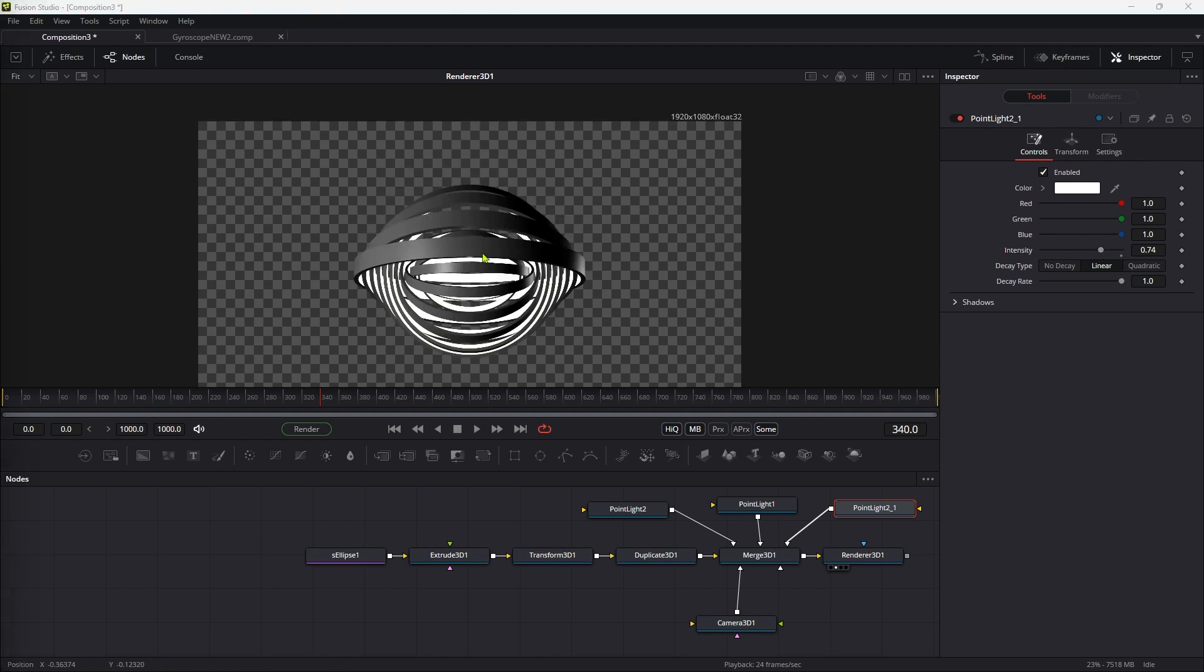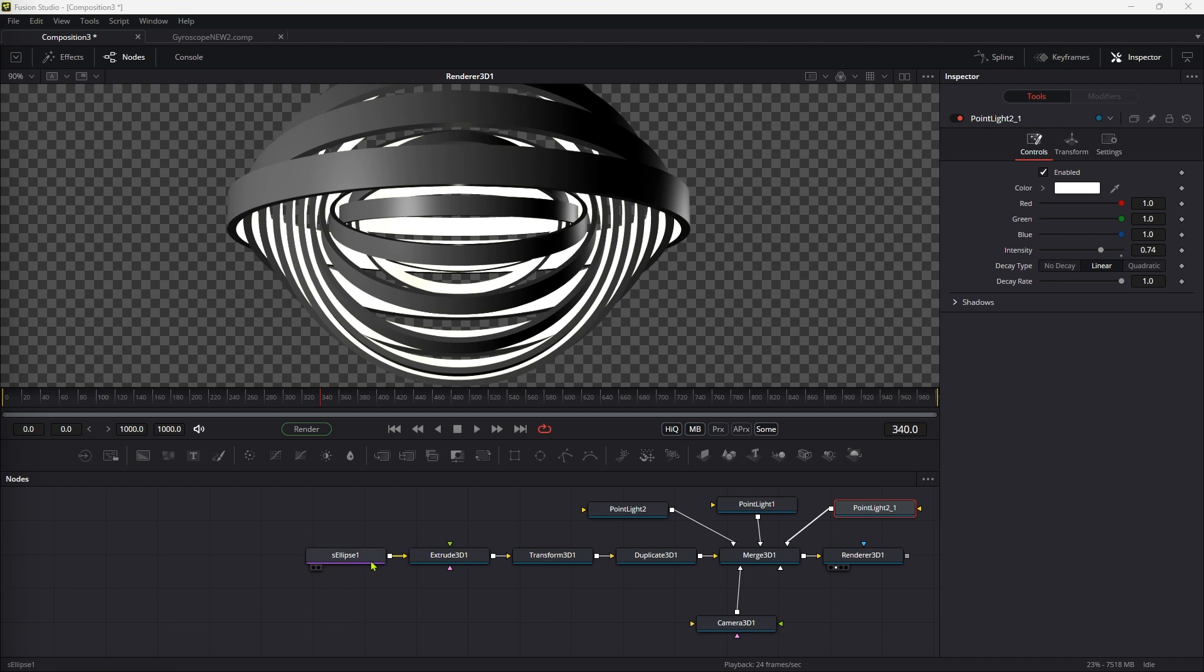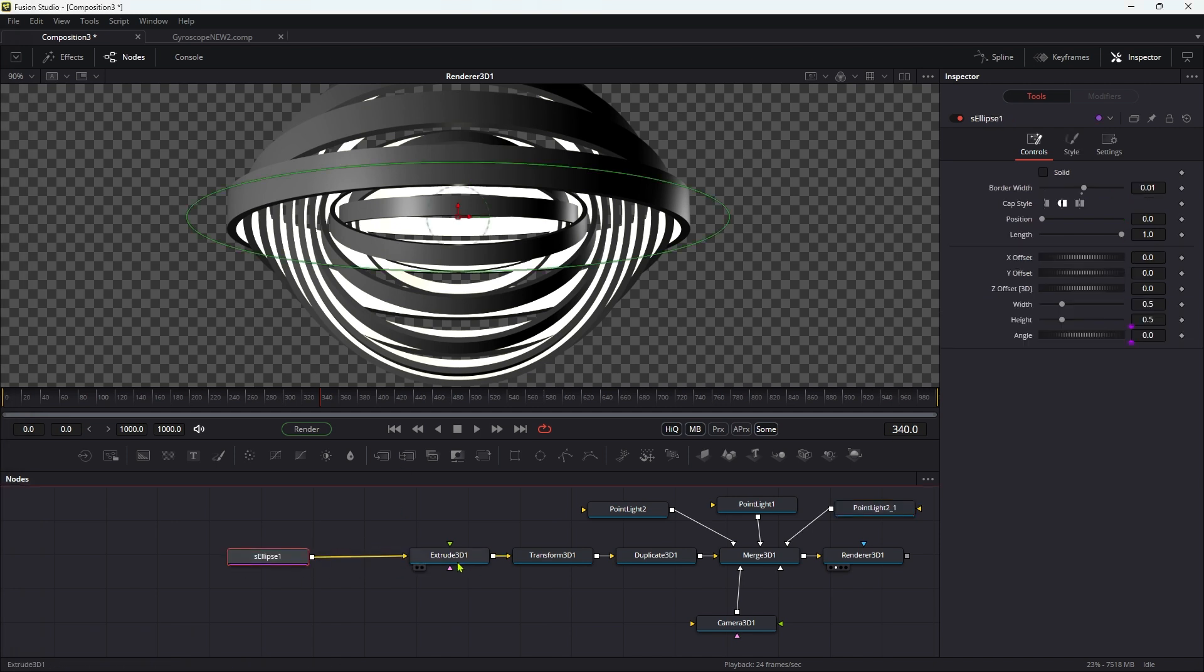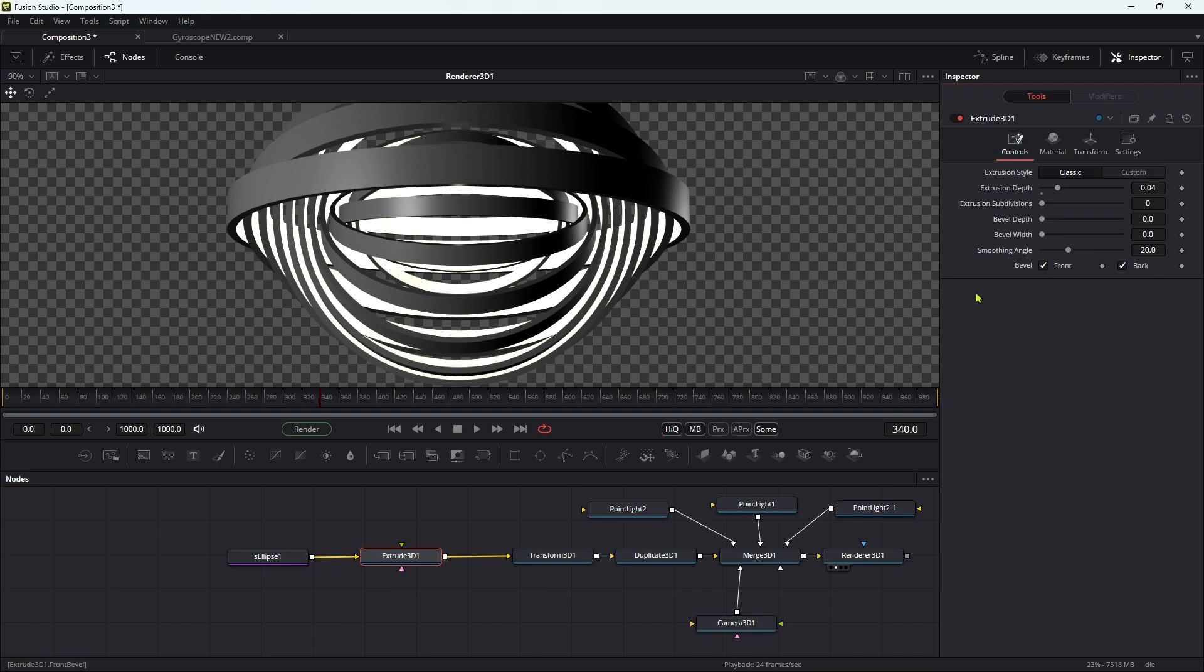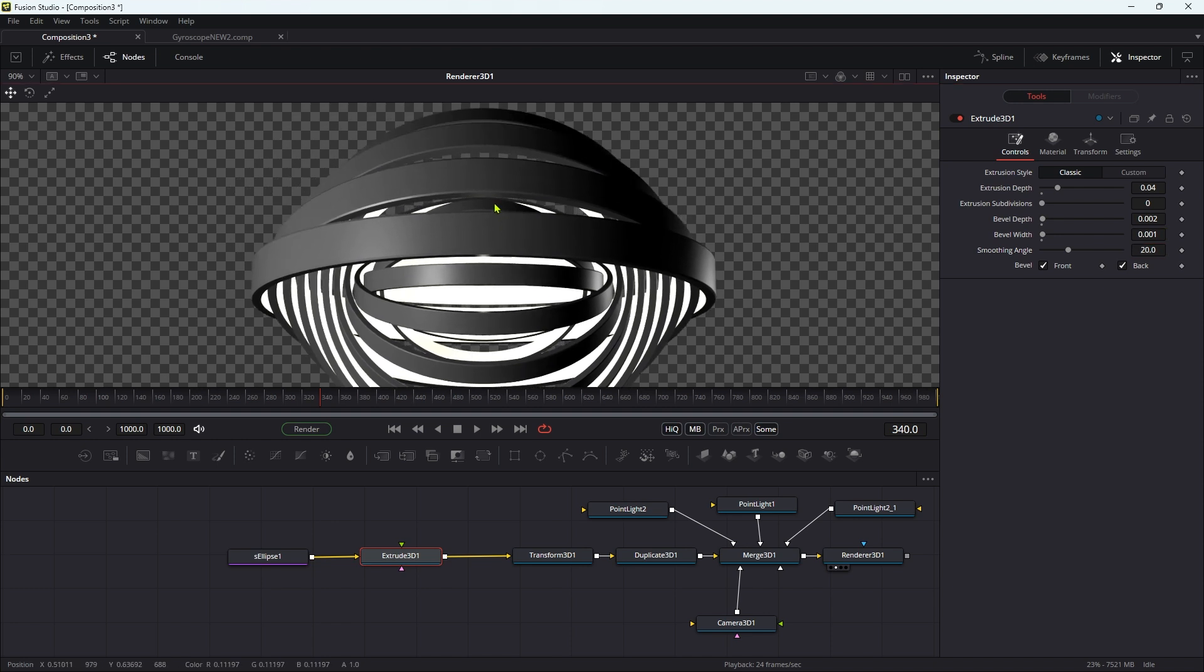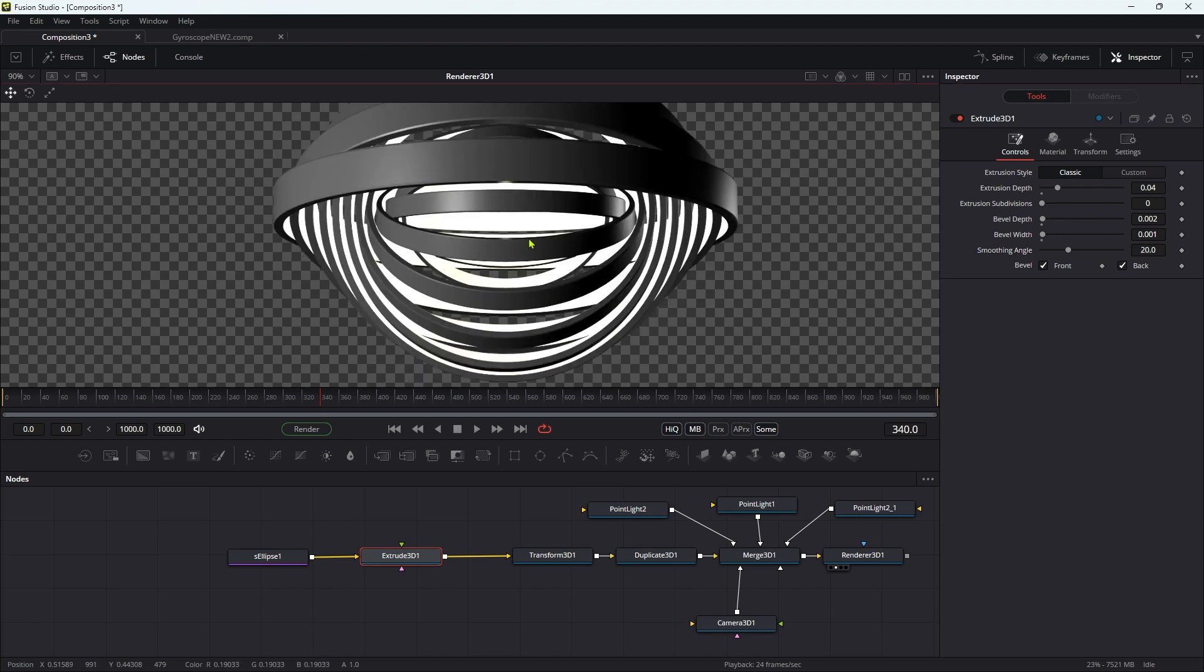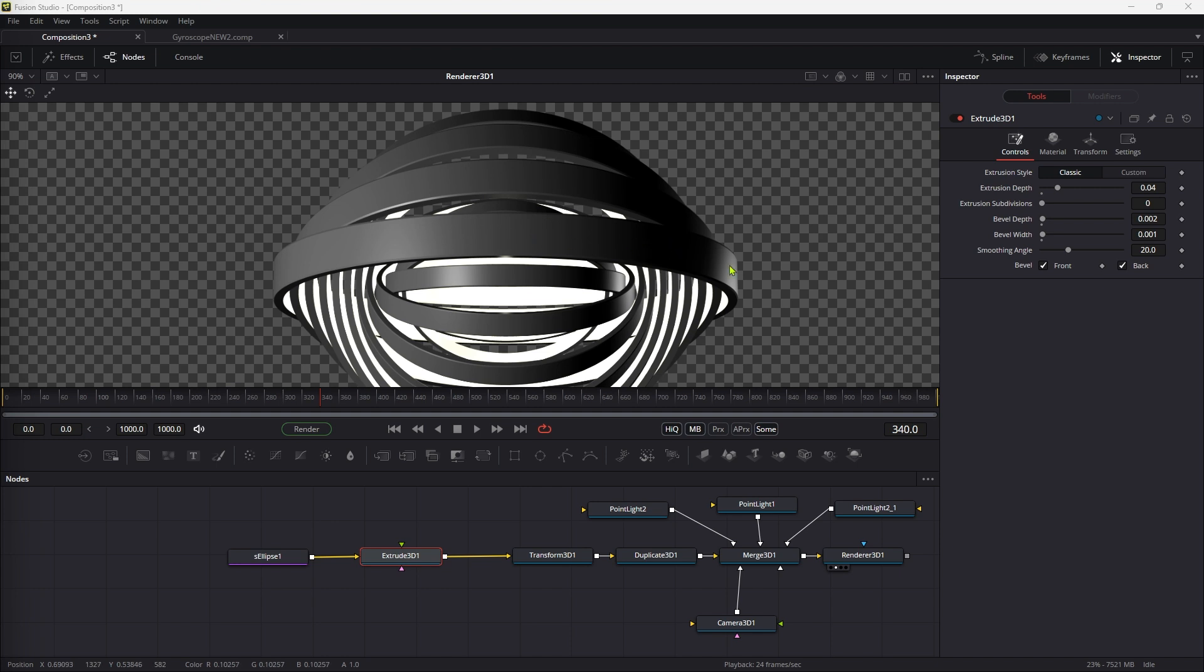I'd like to make this a little bit more interesting, and I can do that by coming back to the extrude and giving it a bevel. Let's come to the controls for that. Let's go for 0.002 for the bevel's depth and 0.001 for the bevel width. You can see we've now got a bevel on there. Just that little bit of extra detail I think is going to help.